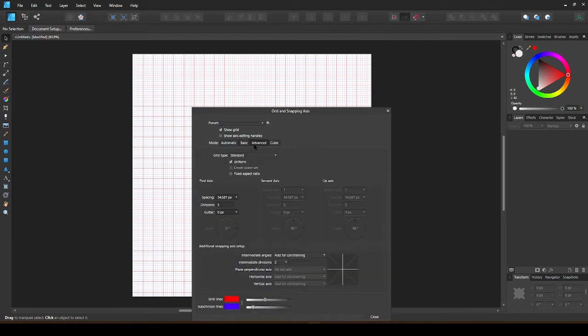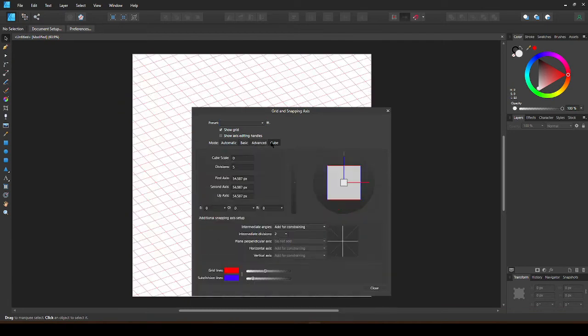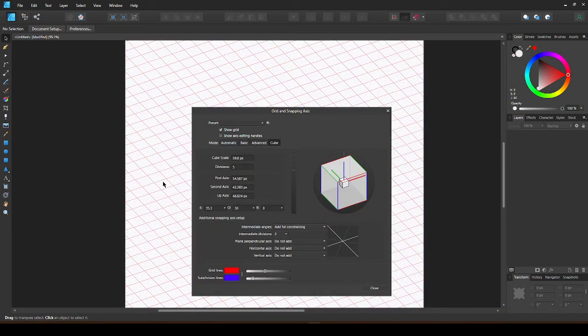There is also a more advanced setting and cube setting, which gives us a 3D grid.